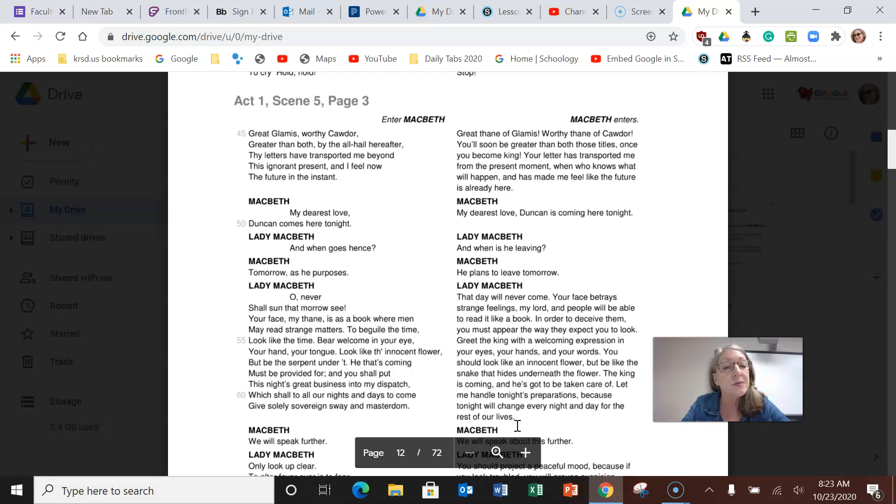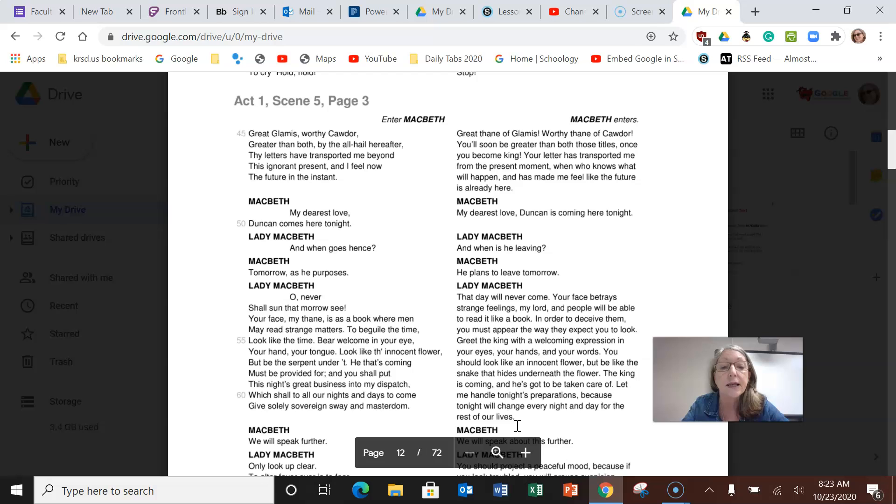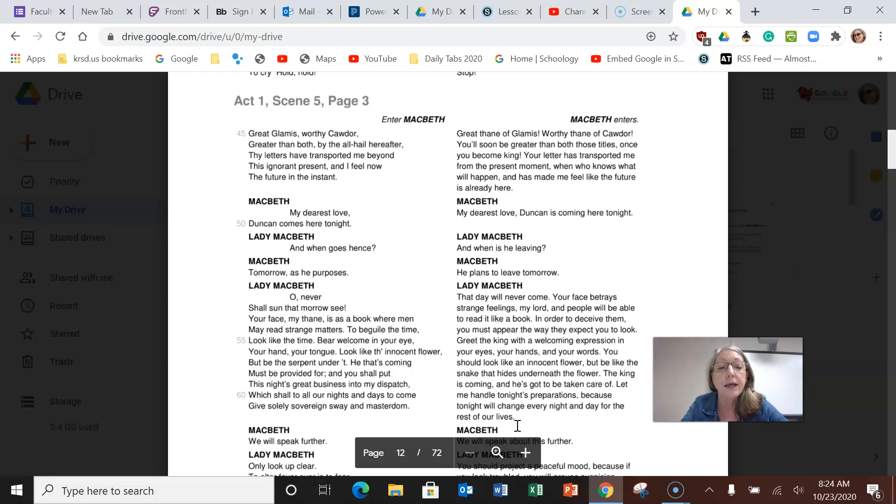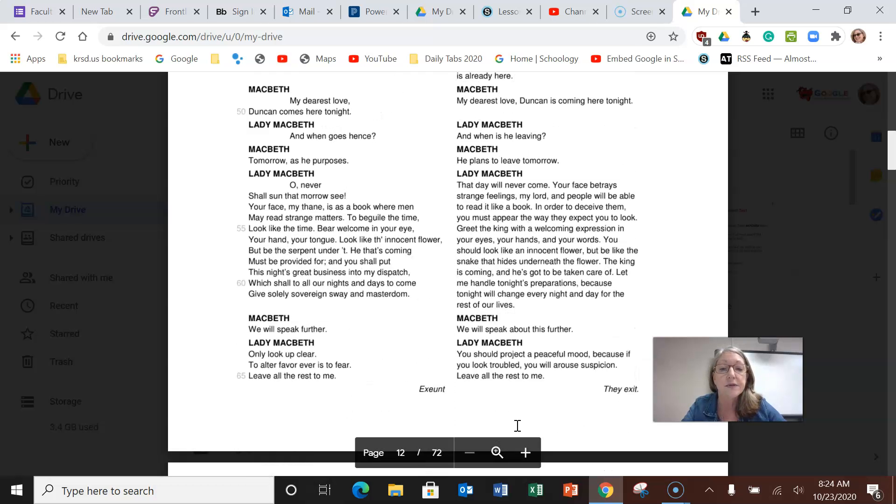She looks at him. Your face betrays strange feelings, my lord, and people will be able to read it like a book. In order to deceive them, you must appear the way they expect you to look. Greet the king with a welcoming expression. You should look like an innocent flower but be like the snake that hides underneath the flower. The king is coming and he's got to be taken care of. Let me handle tonight's preparations because tonight will change every night and day for the rest of our lives.